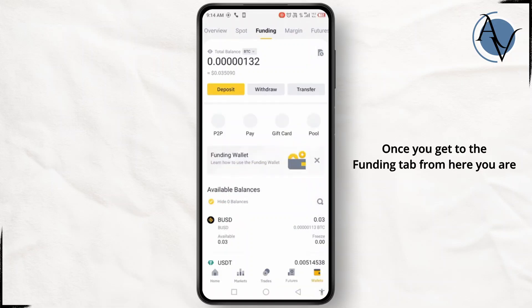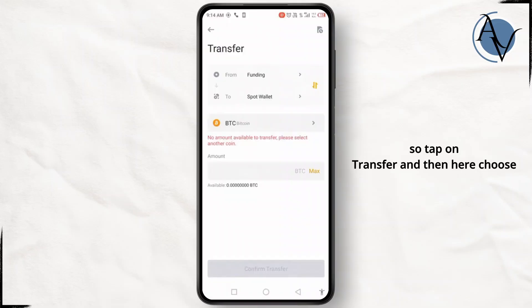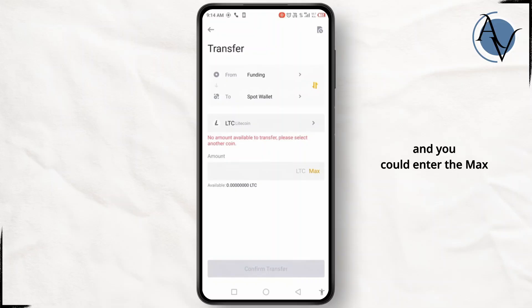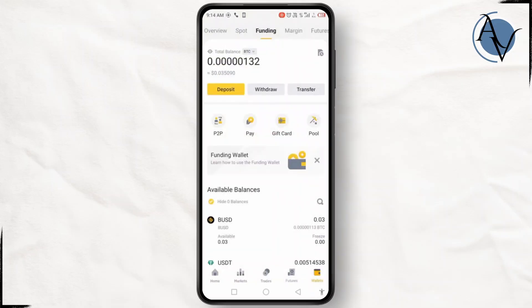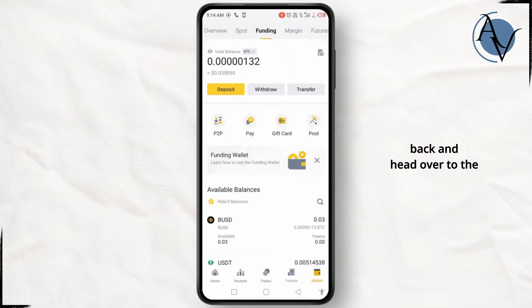Once you get to the funding tab, you're gonna have to transfer your balance, so tap on transfer. Choose LTC from where it shows BTC by default, and you could enter the max value down below — just tap on max.